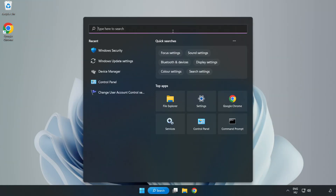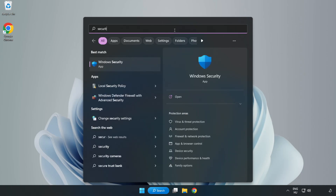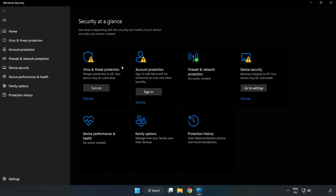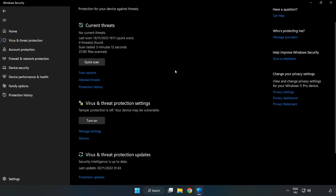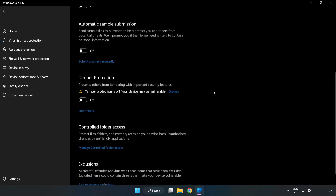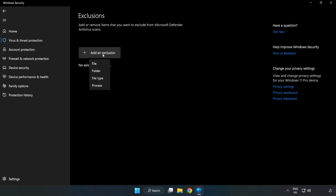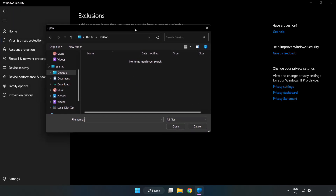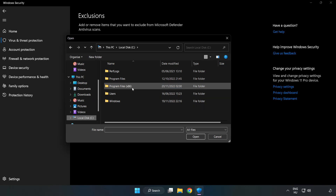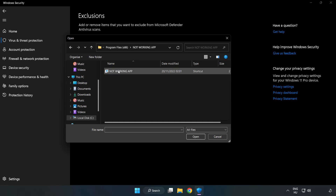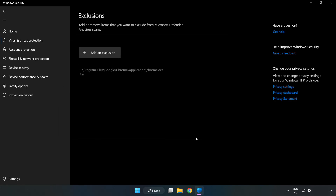Click the search bar and type security. Open Windows Security. Click virus and threat protection. Scroll down and click manage settings. Scroll down and click add or remove exclusions. Add an exclusion and select file and folder. Find your not-working application, select it and click open. Close the window.